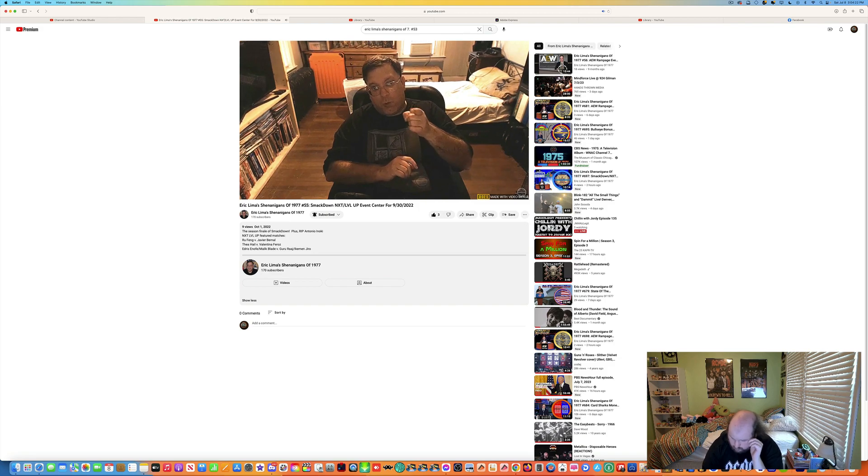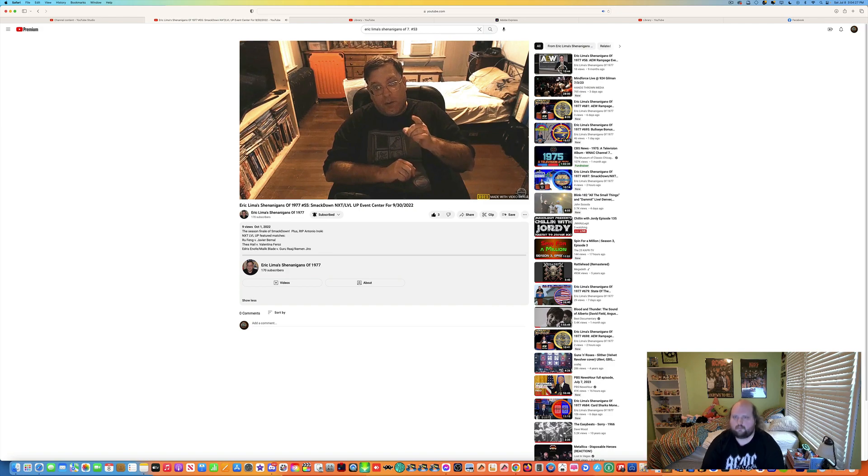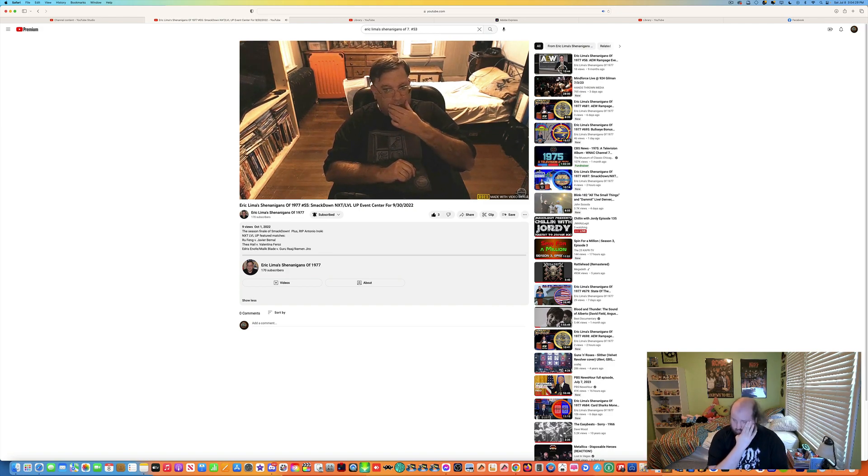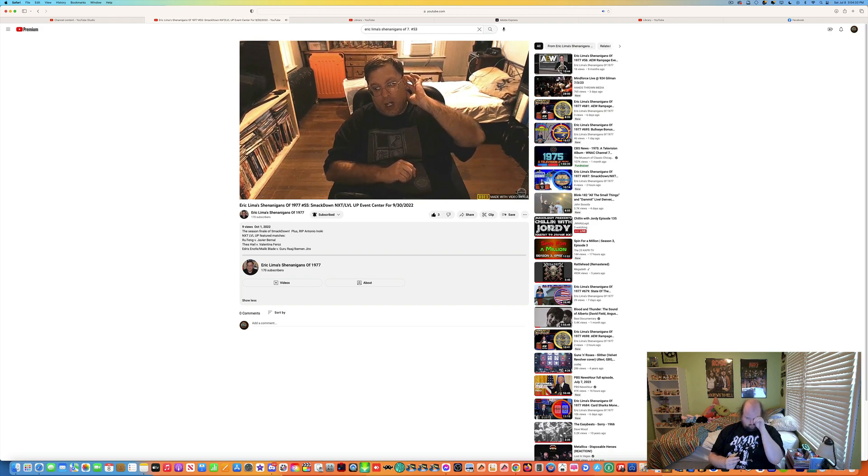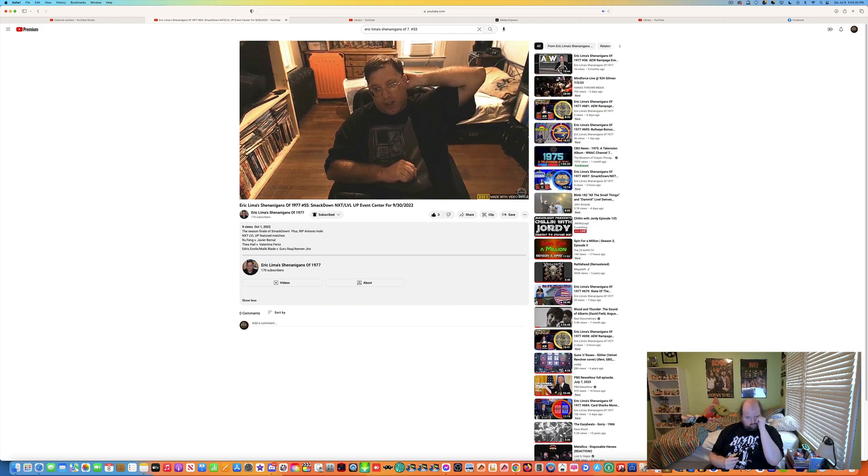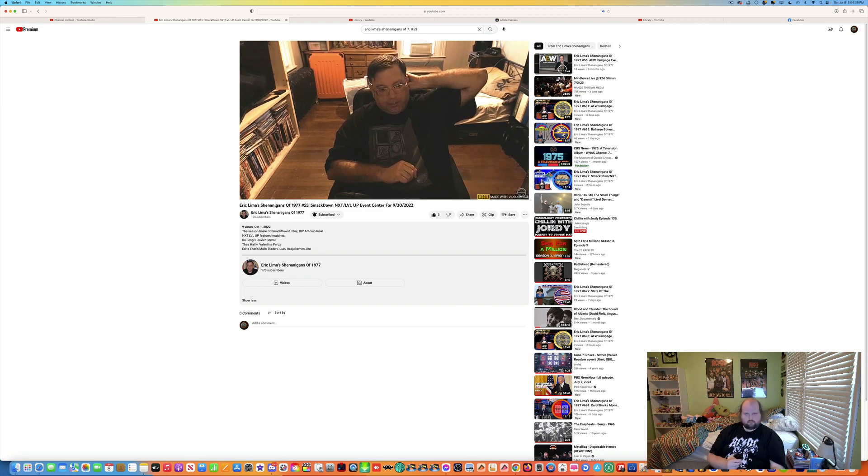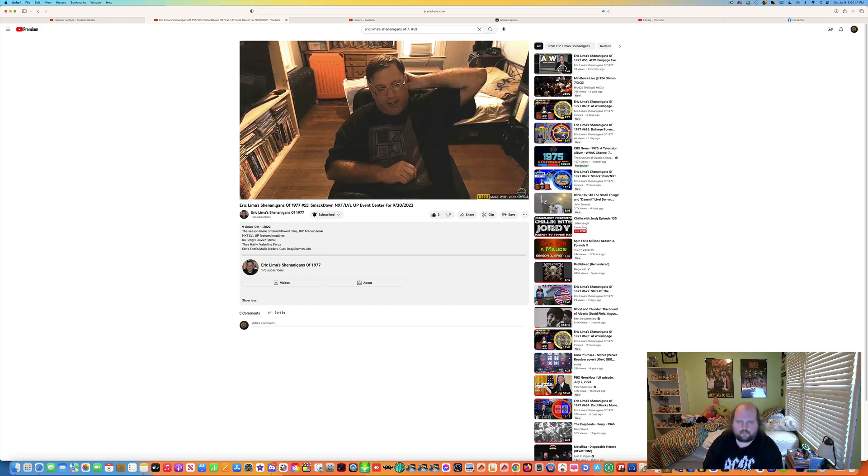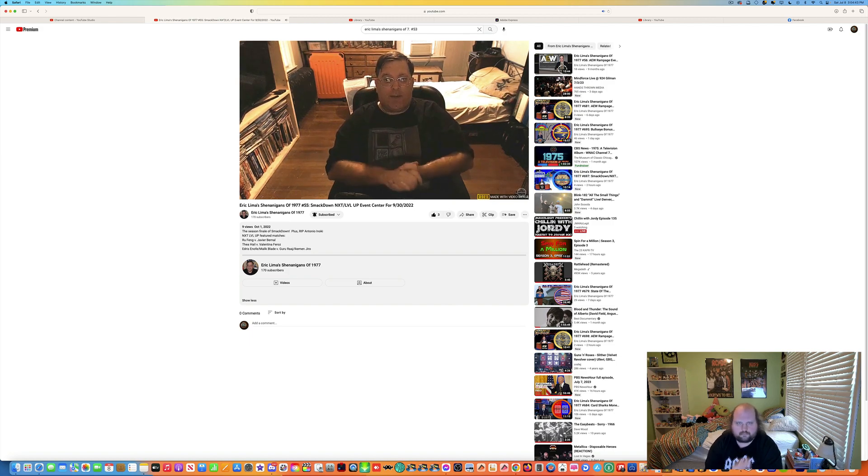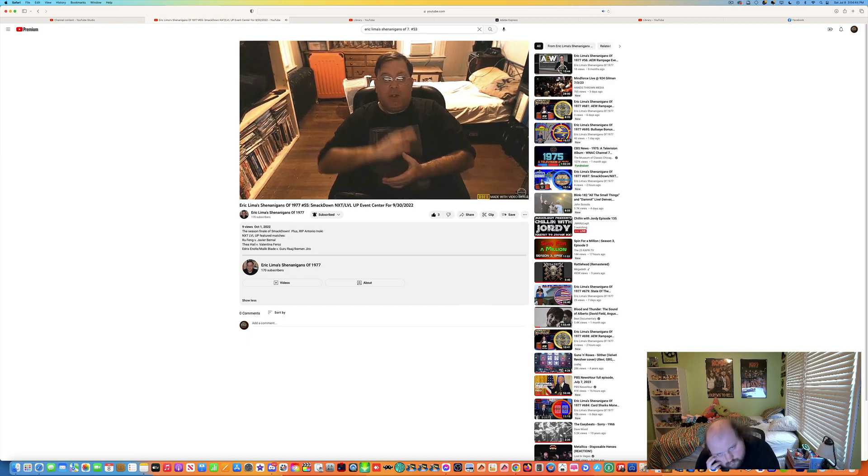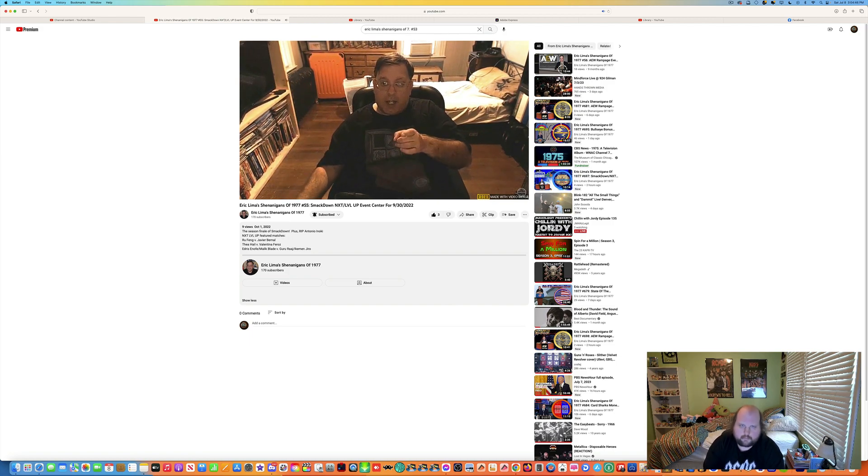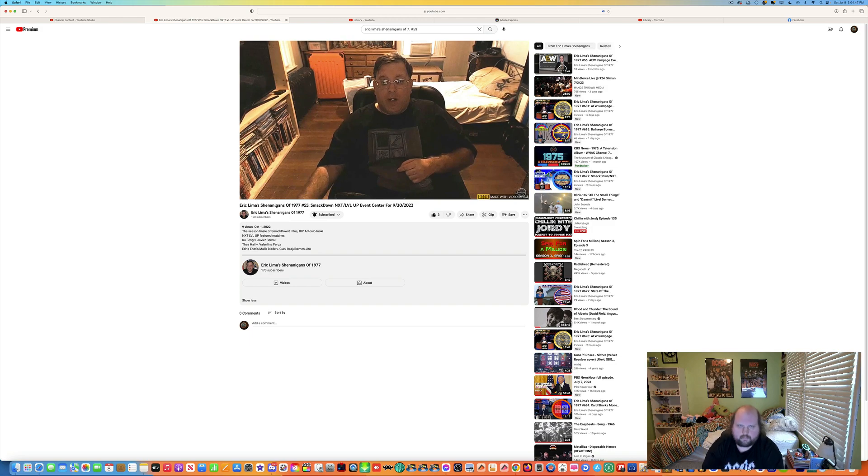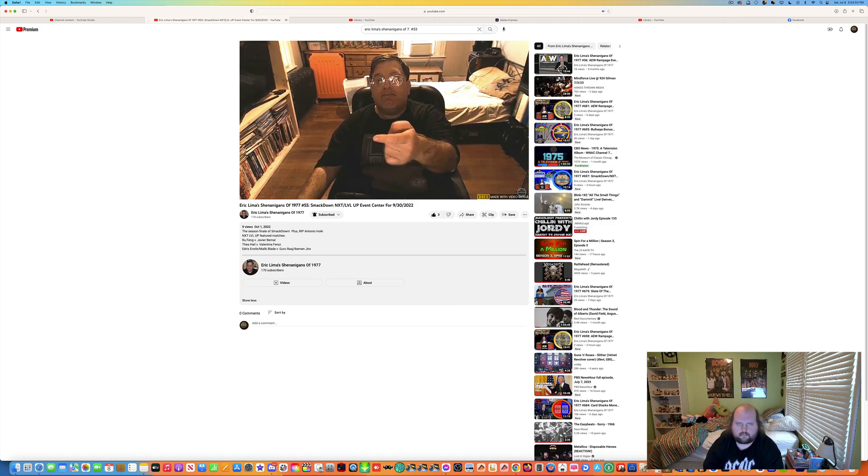Next up, next episode, we're going to do AEW Rampage event center for September 30th, 2022. As I helped a good friend, the young blood outside of Good Woody Scout, to live react. It's a lot of fun. It's good. A lot of fun. Live react has been a lot of fun. So I'll see you guys later. So I'll see you next episode. Until then, Mr. Announcer, take us home.